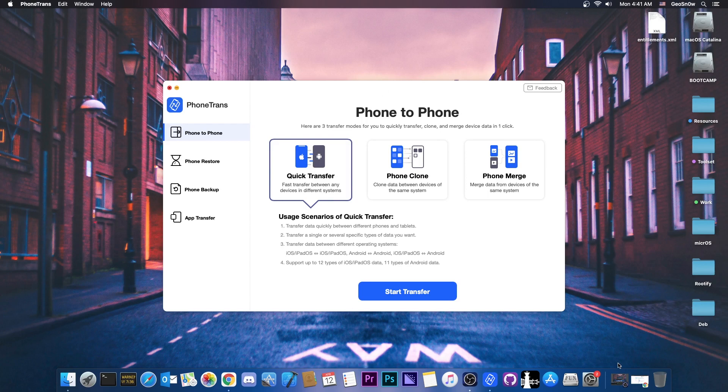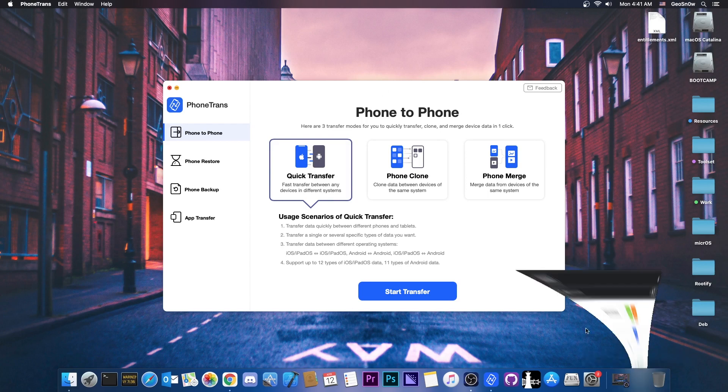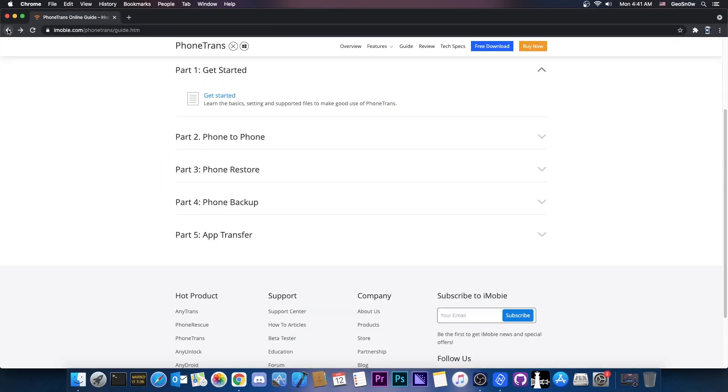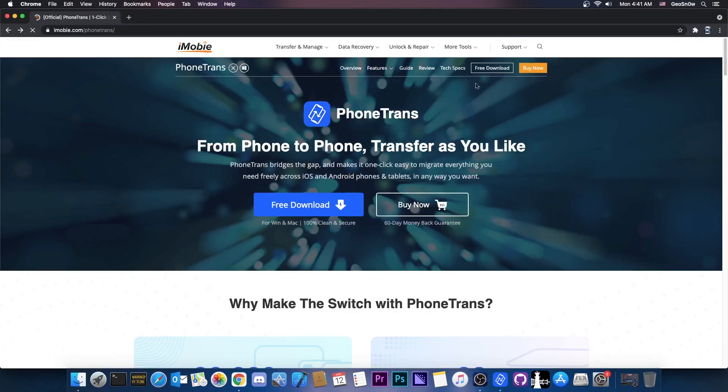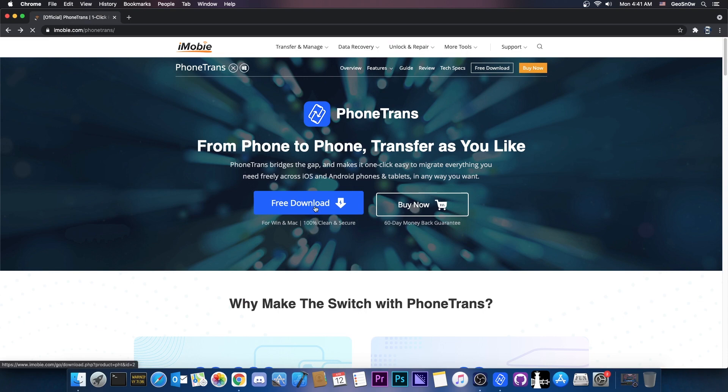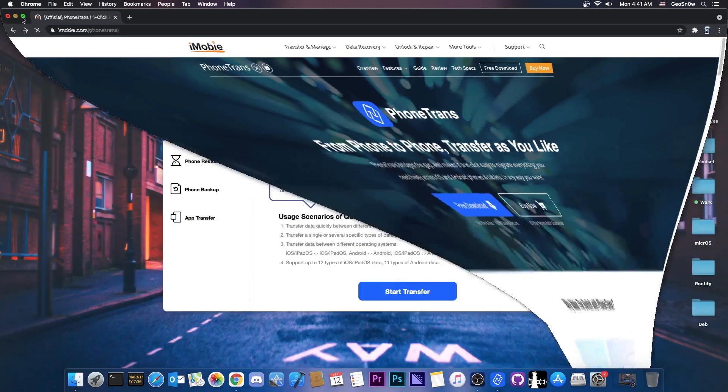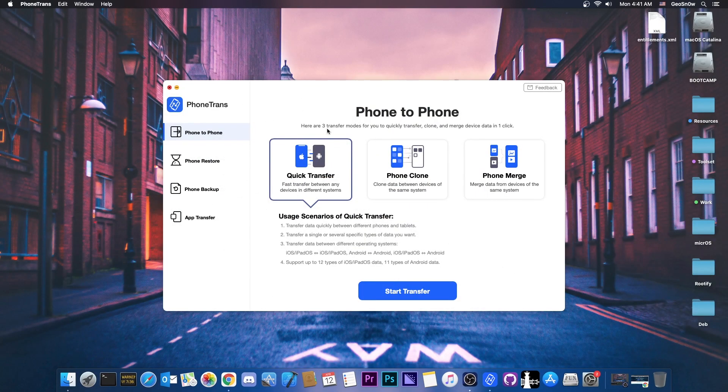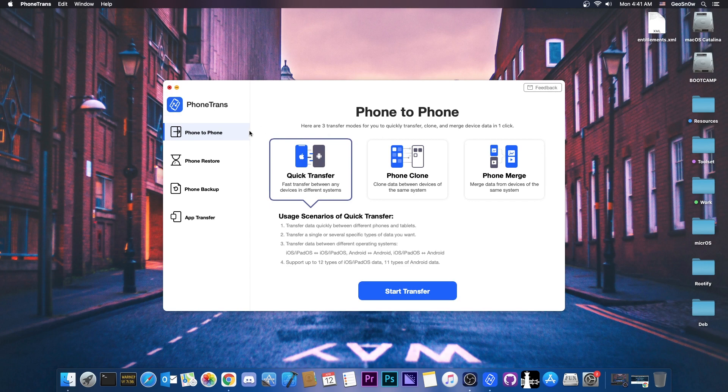So to install it on macOS you get the DMG file from the official website, but if you have Windows you just press download here and get the exe file. It installs like any other program. And once you have it this is the user interface.